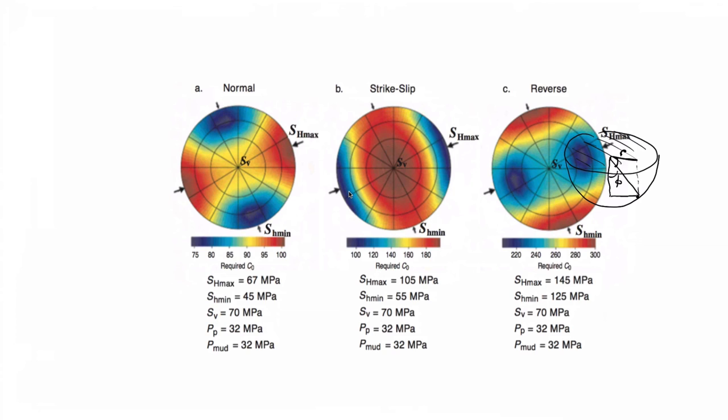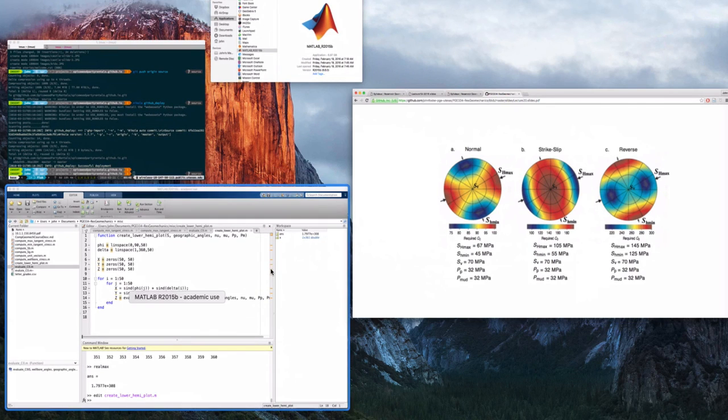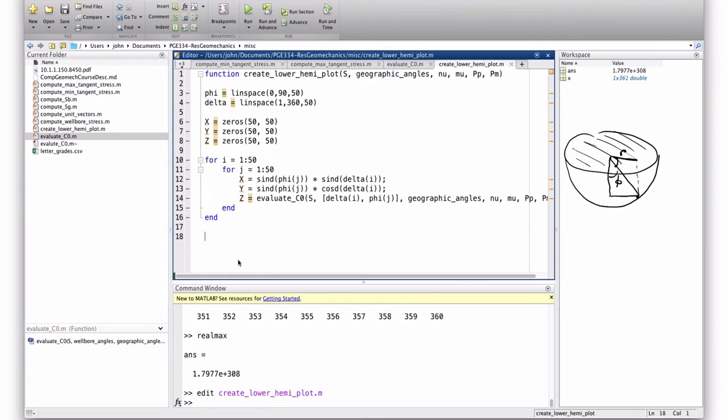So that should compute basically 50 times 50 points around. However, there is one caveat, is that these are going to be sort of radially distributed. And I want to make a contour plot. Contour plot in MATLAB doesn't accept, it wants the data on a regular grid. Some of you that come to my office, or maybe the last assignment, you faced the same problem.